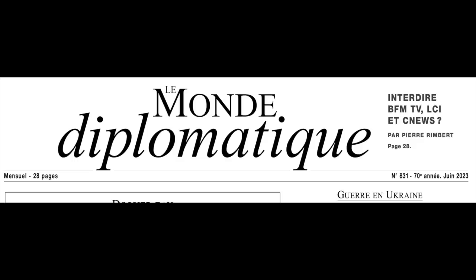This time, under the pretext of preventing other attacks in the United States that would be carried out with weapons of mass destruction. This was an invention by American intelligence services, immediately propagated by the White House and the main Western media, the New York Times, The Economist and the Washington Post leading the way.